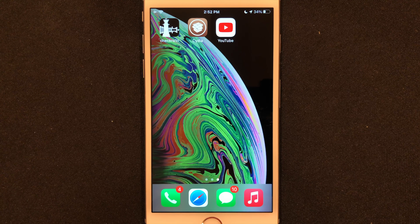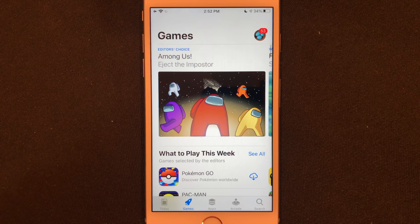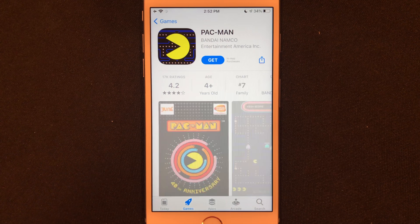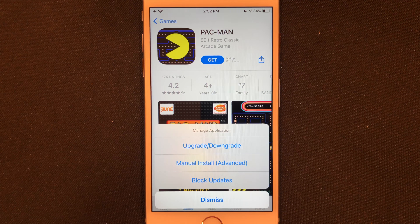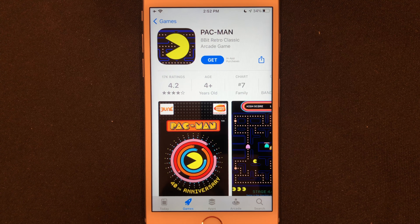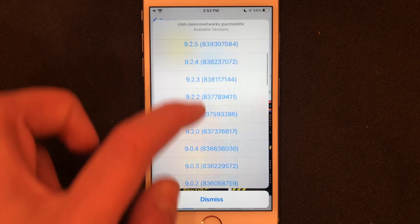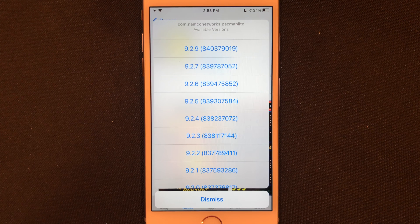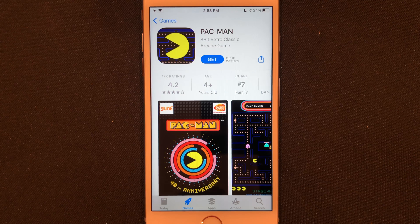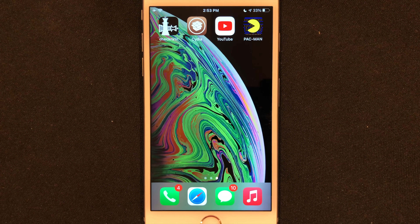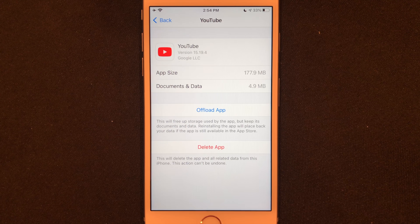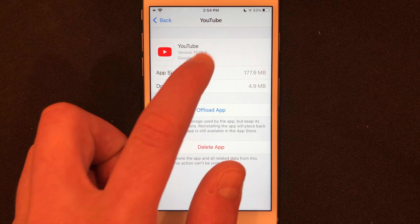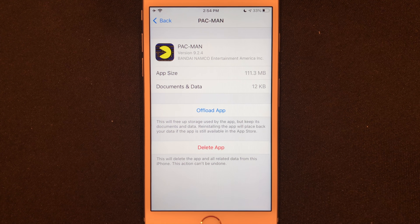Now I'll show you it's the same for apps you don't already own. Let's head back into the App Store — looking for Pac-Man. You can see I have not owned this app yet. I can hold onto the Get button and the list comes up. I click Upgrade or Downgrade and pick any version — I'll go with 9.2.4. By the time I got to the home screen it was already done. In Settings you can see YouTube is version 15.19 and Pac-Man is version 9.2.4 — exactly what I downloaded.